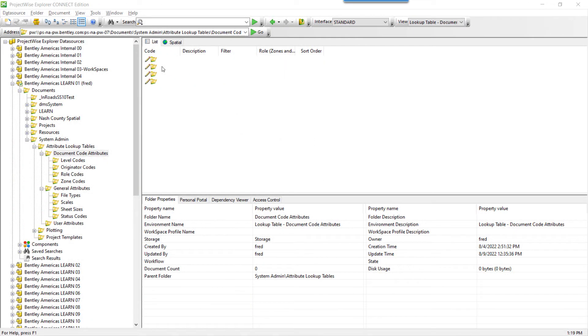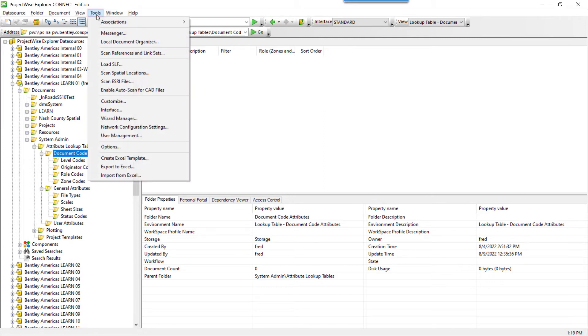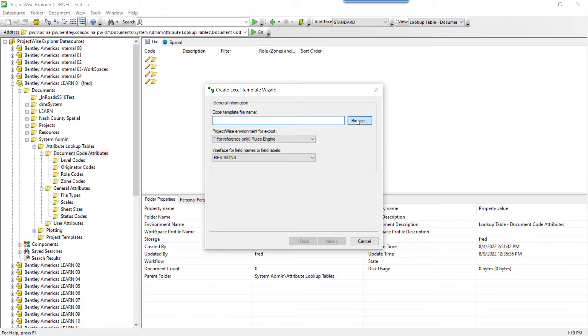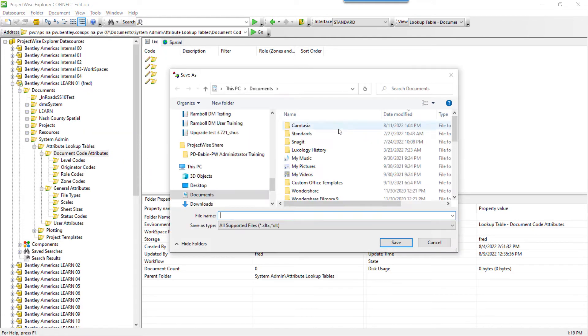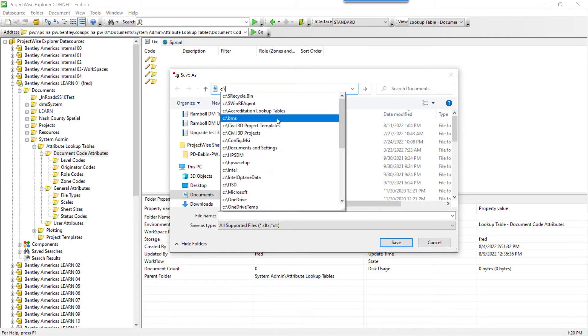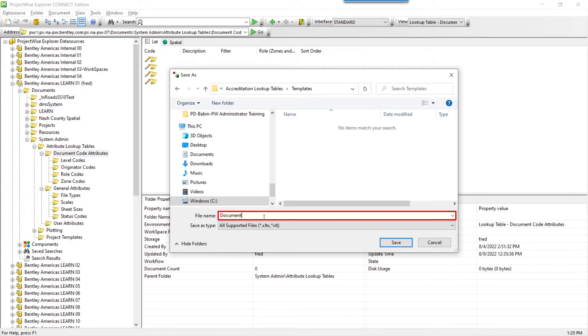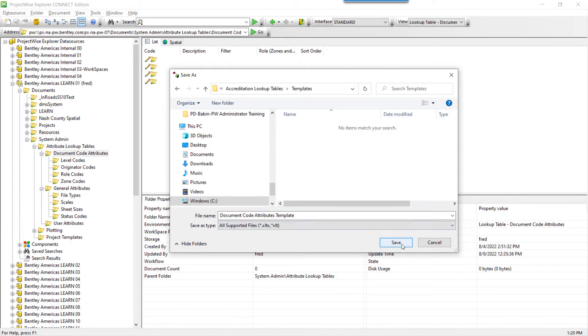The first step for using the Excel Import Tool is to create a template. Launch the tool using Tools, Create Excel Templates, choose where you want to store the template. Give the name of the template something that refers to the data that's being stored.